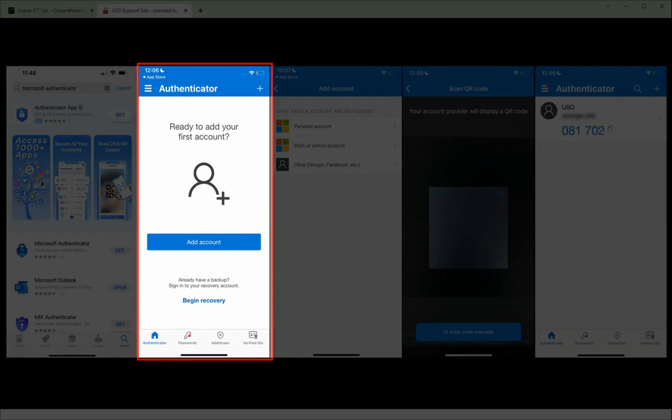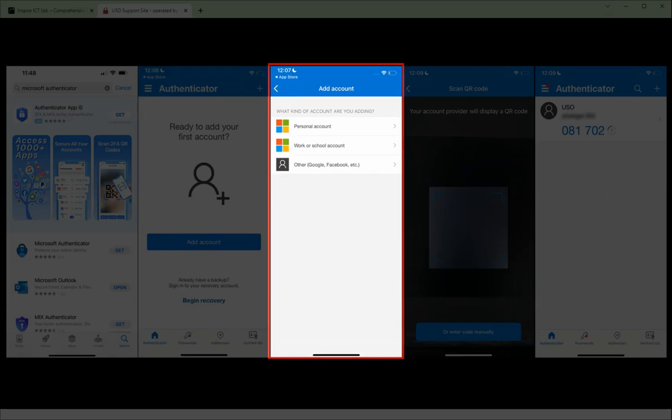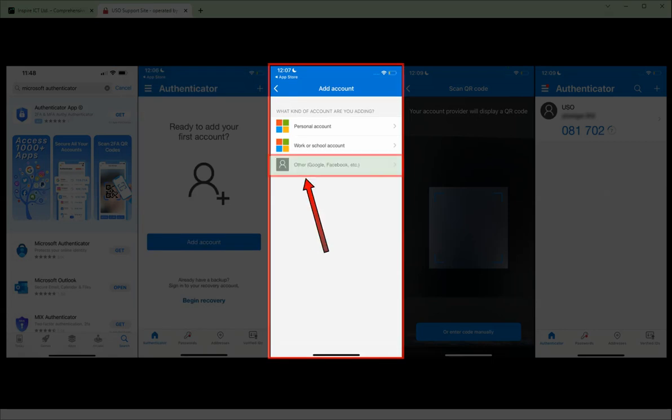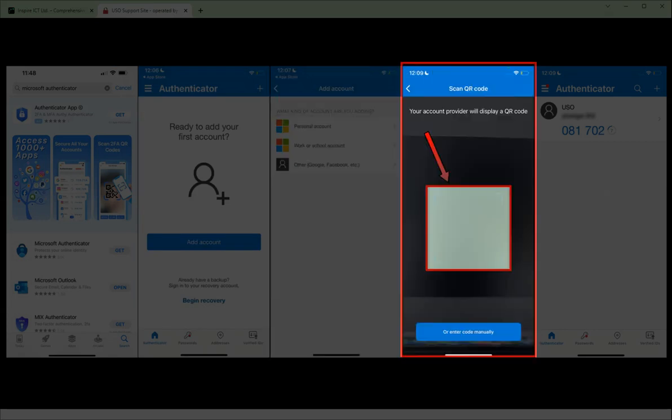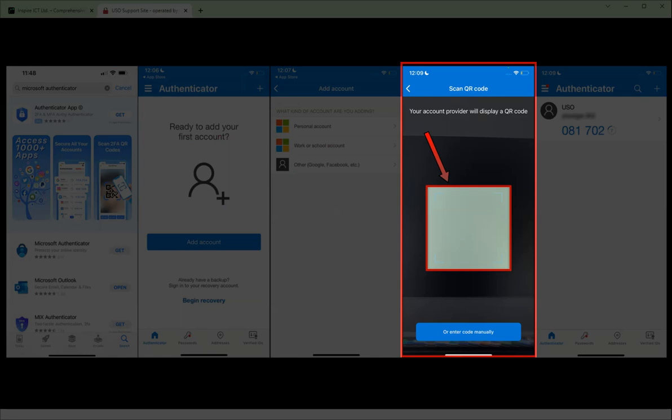On your mobile phone, in the Microsoft Authenticator app, tap on the plus button in the top right hand corner. On the next page, select other and then scan the QR code on your computer with your phone.